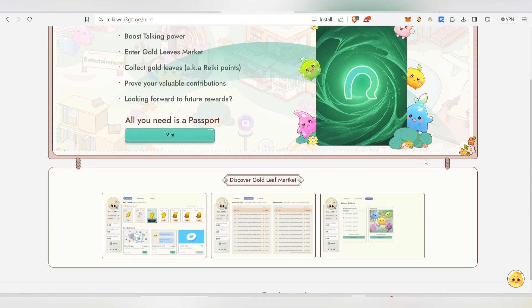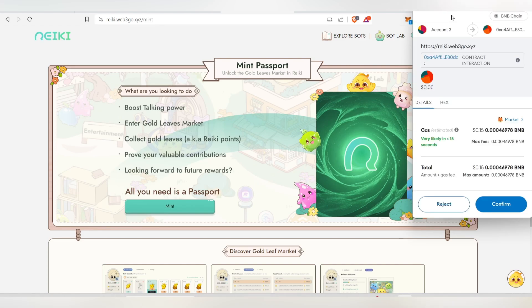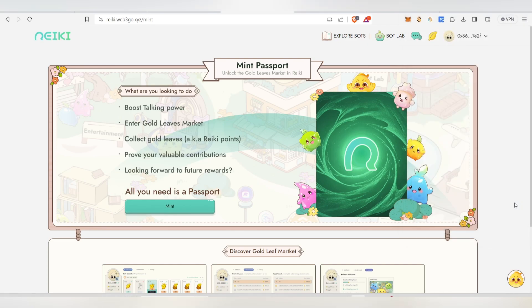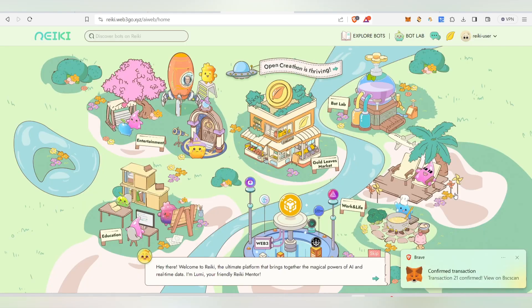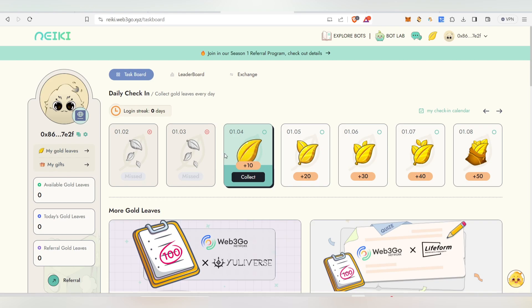If you click on this, you will mint your passport. If you click on this, you will open here. From here, you will collect the golden leaf and see how you collect the details.